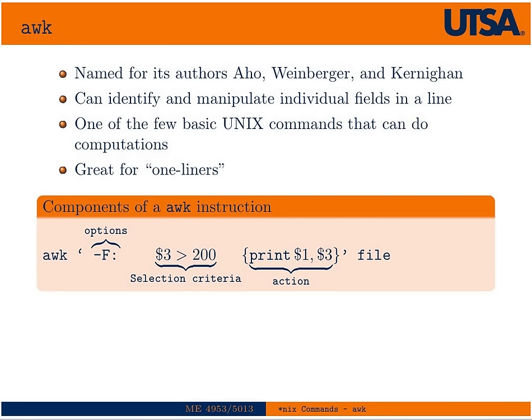And so your basic components of an AWK instruction will be the command, of course, then followed by a list of options. In this case, this option dash F colon would change the default delimiter. The delimiter is what separates fields in a line. In this case, it would change it to colon versus the default, which is just white space or a tab. You could also set that to a comma or anything else.